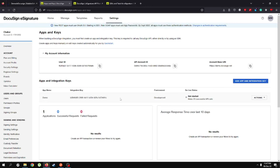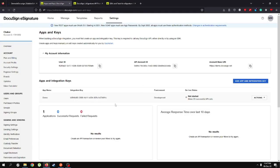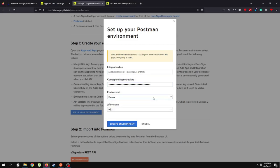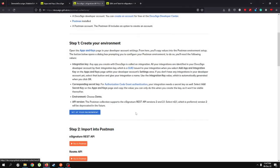I've already copied the secret key, so let me paste it in. Now let me copy the integration key. The environment is going to be "demo", the API version should be the latest one, and let's create our environment.